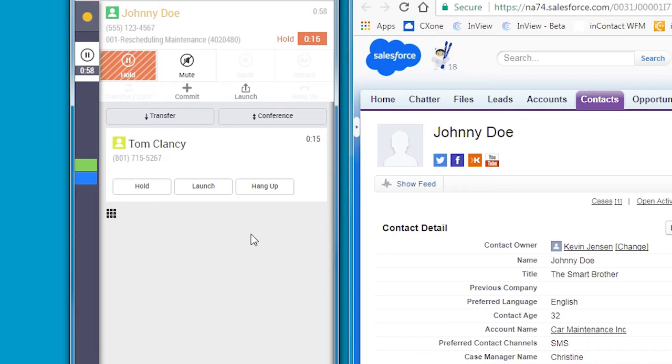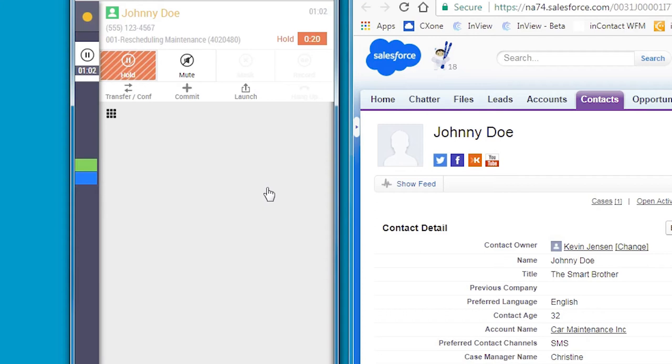let's take a look at other options in the agent interface that empower Anna to quickly and easily collaborate with resources across the contact center.